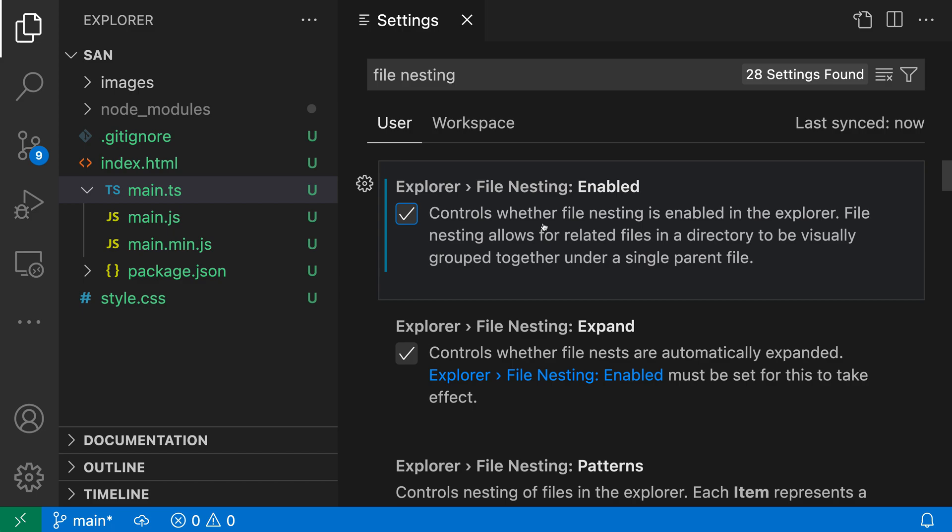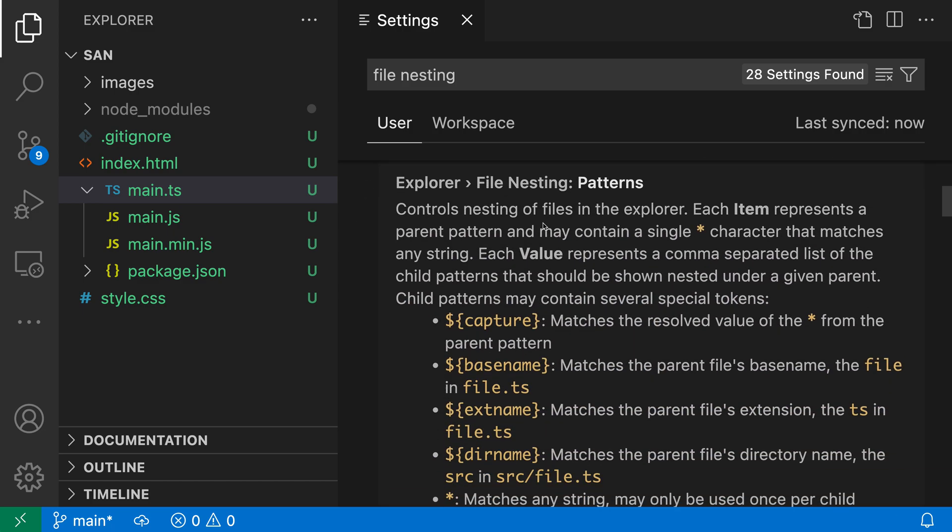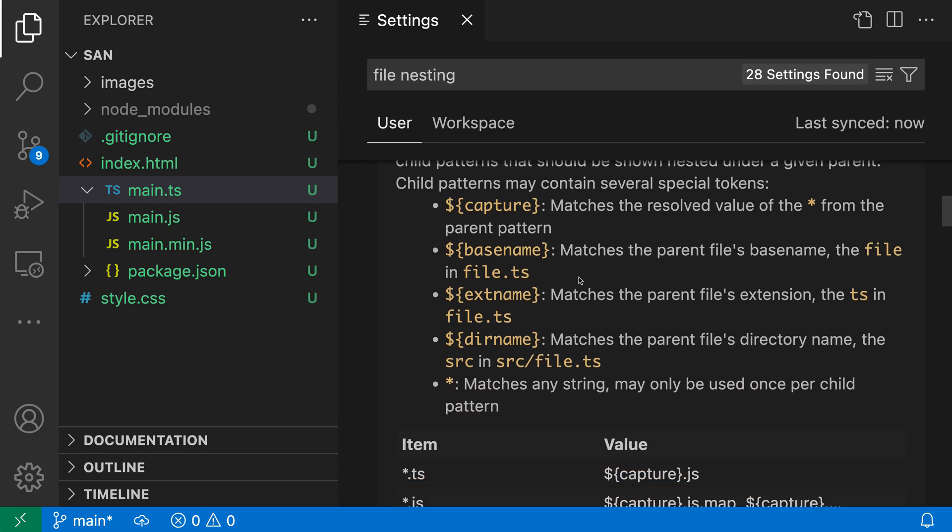The other setting I want to mention is the file nesting patterns setting, where you can customize how file nesting will behave. There's a big explanation here talking about how you can configure things.